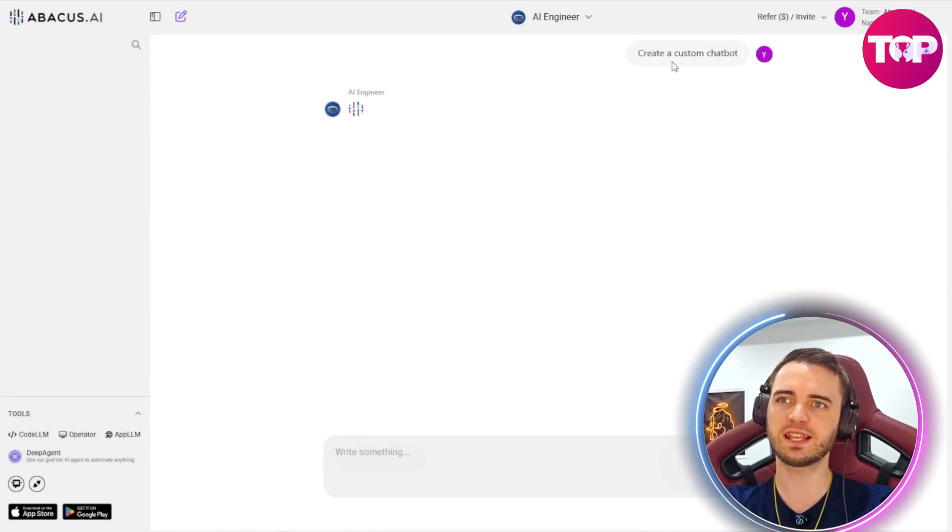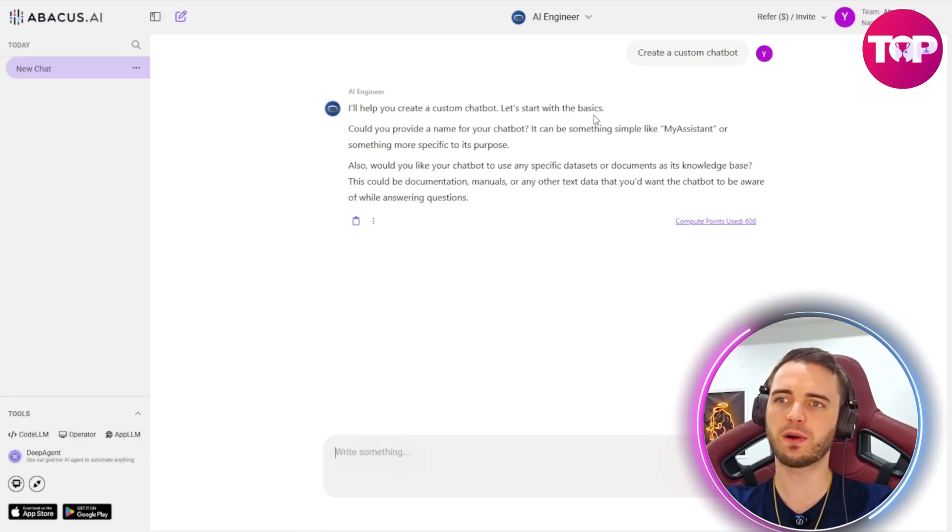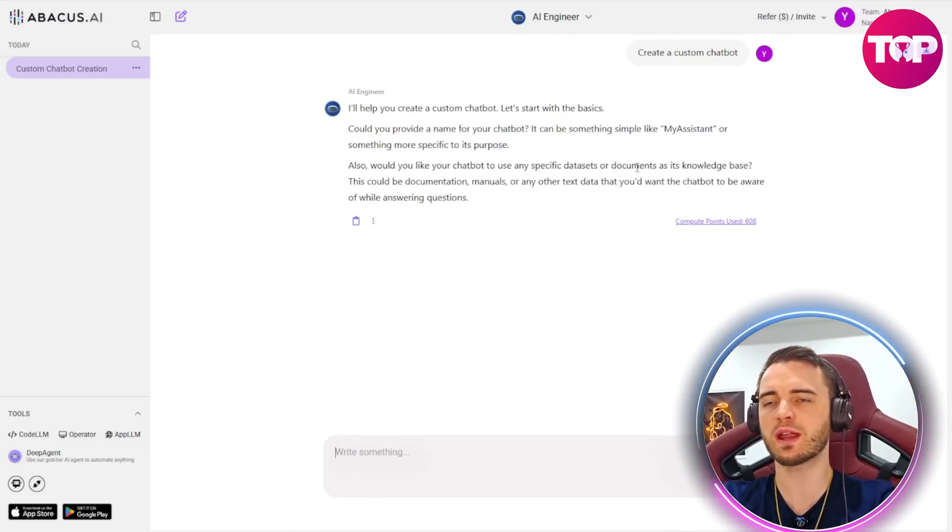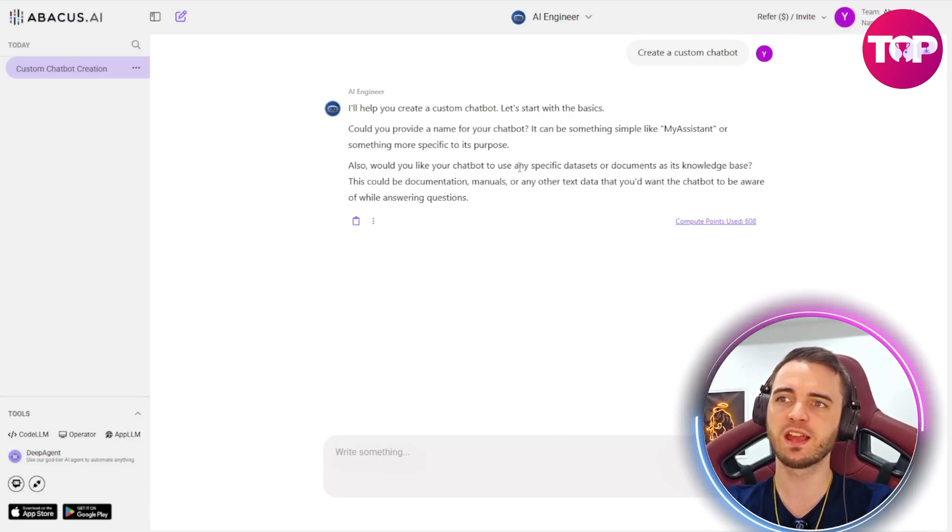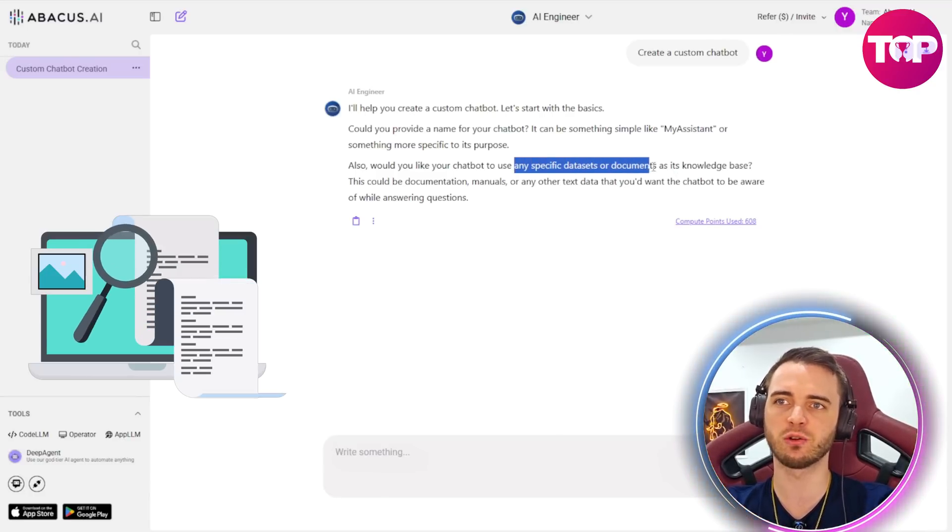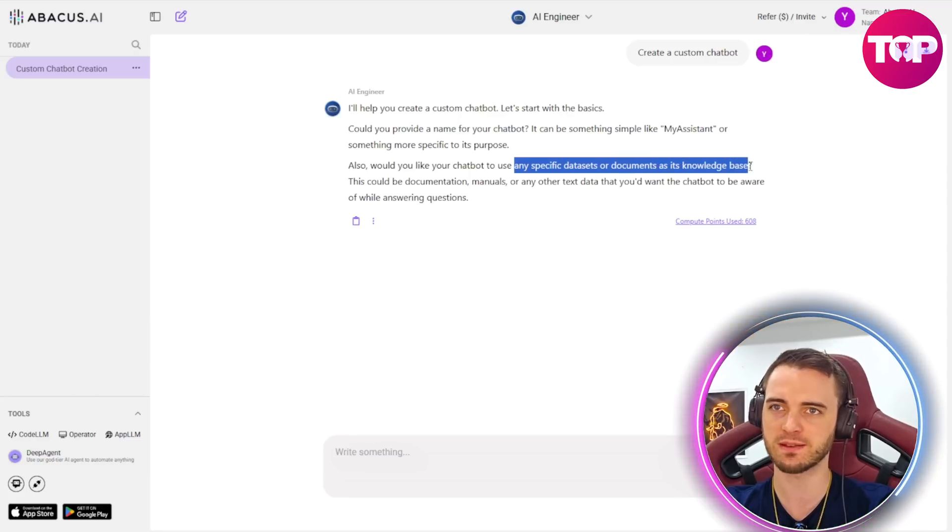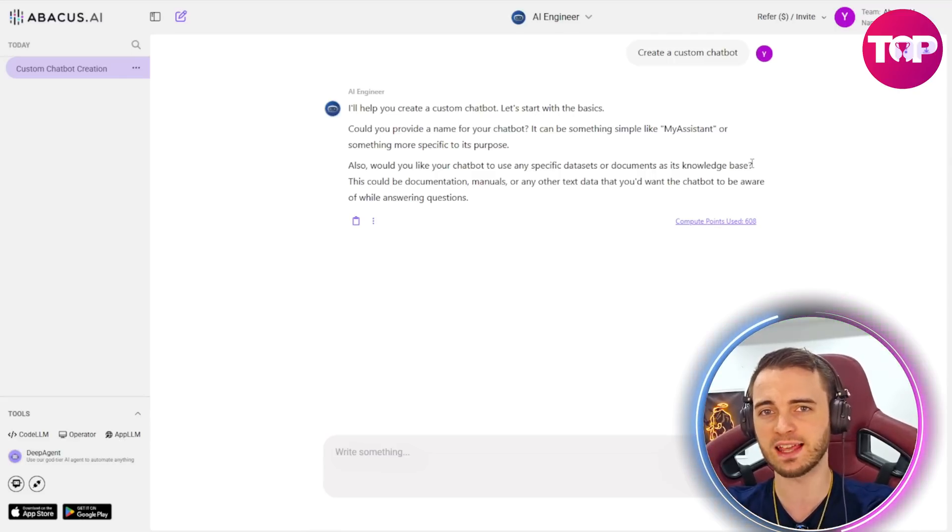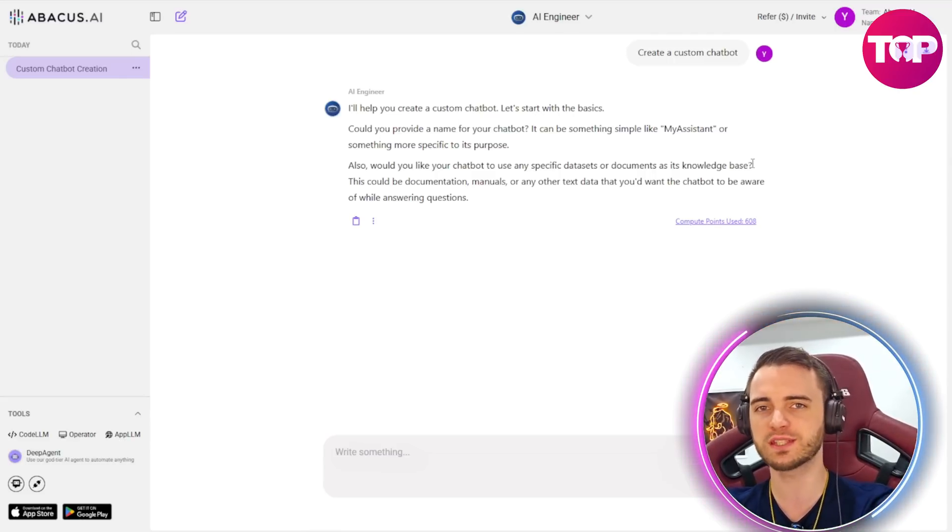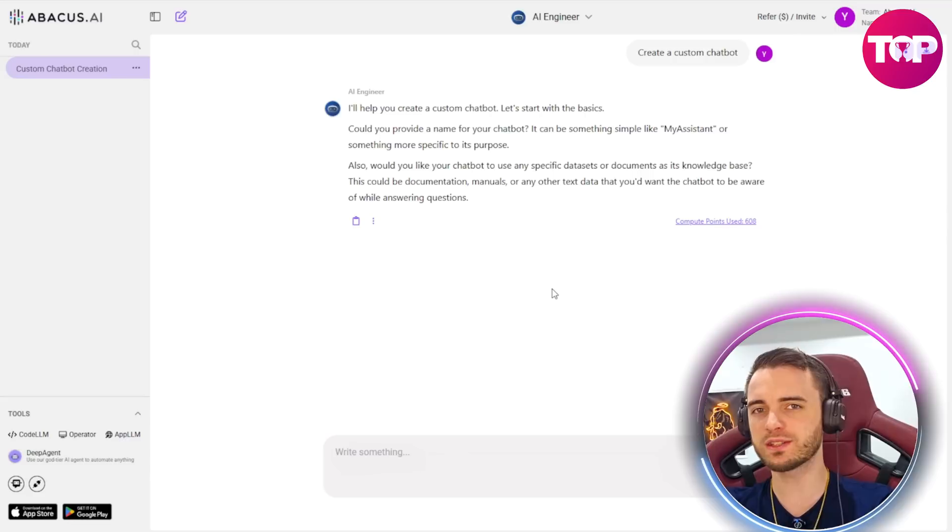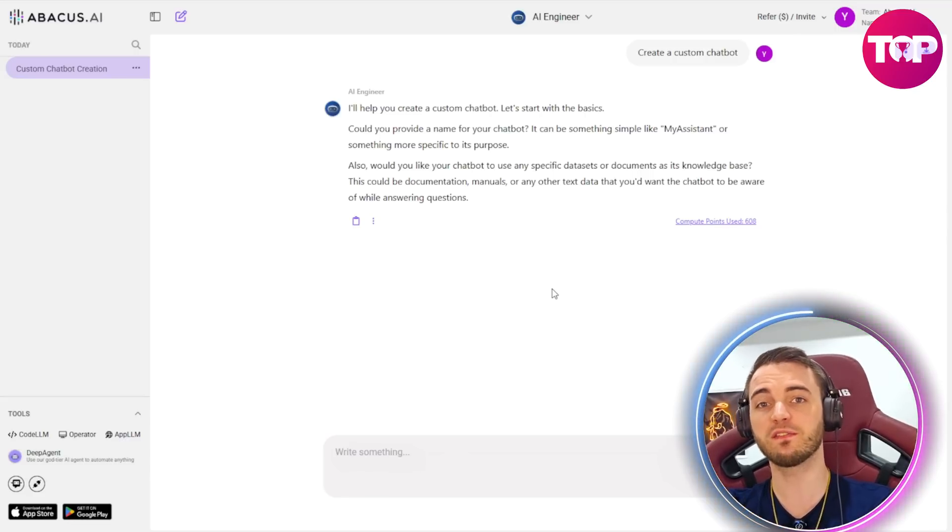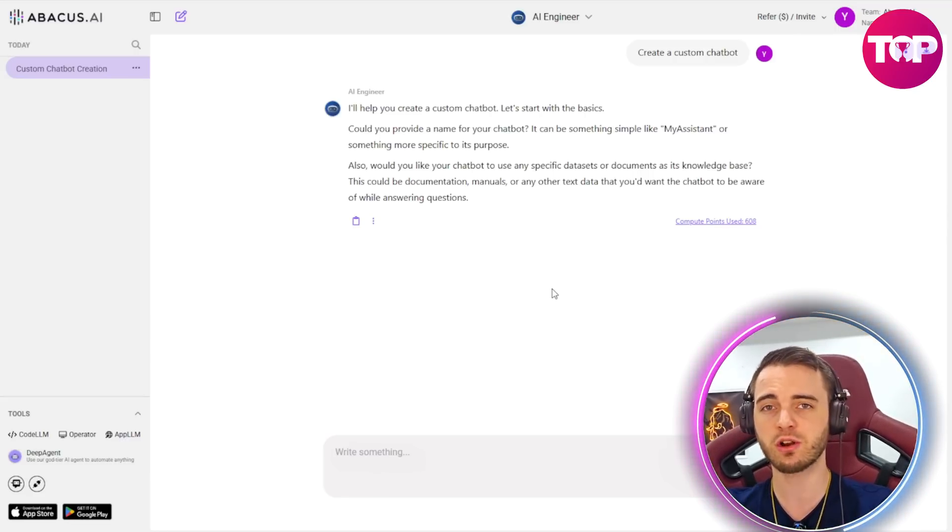Here we can see create a custom chatbot and it's going to help us with that creation process. So here it's asking us a question so it can get a better grip of the type of AI bot we want to create. It's going to say do you want any specific data sets or documents as its knowledge base. This way if we upload documents it's going to be referring directly to those documents. The context of what we're talking about is going to be very matched up in terms of relevance when we're trying to create results.